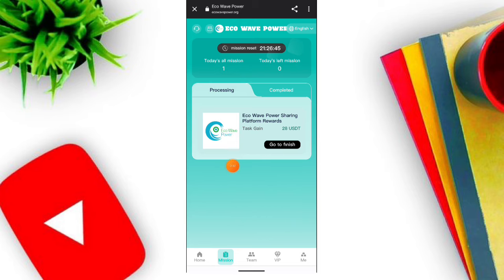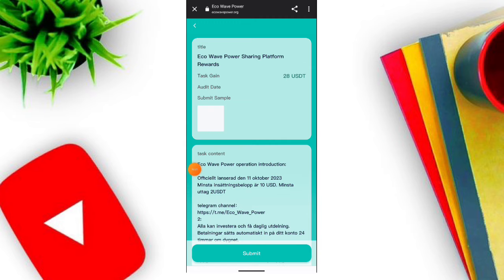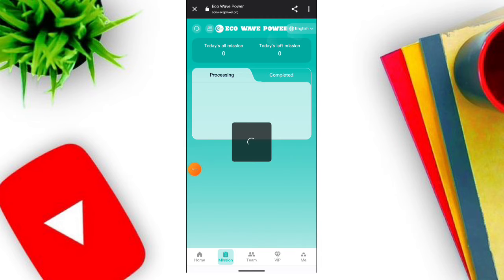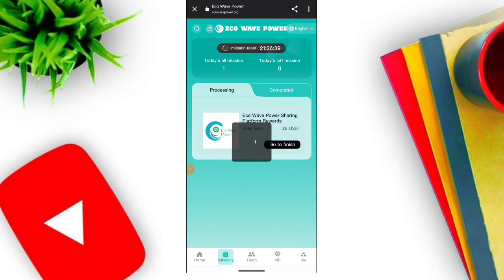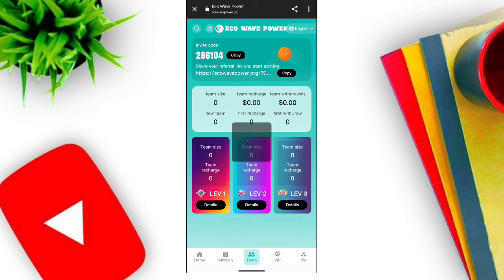Now I'll tell you how to withdraw. Click the withdraw option. When you click the withdraw option you can see the interface — first click the two-step verification option. Then enter your password and click the submit option. When you click submit, your password is successfully submitted.